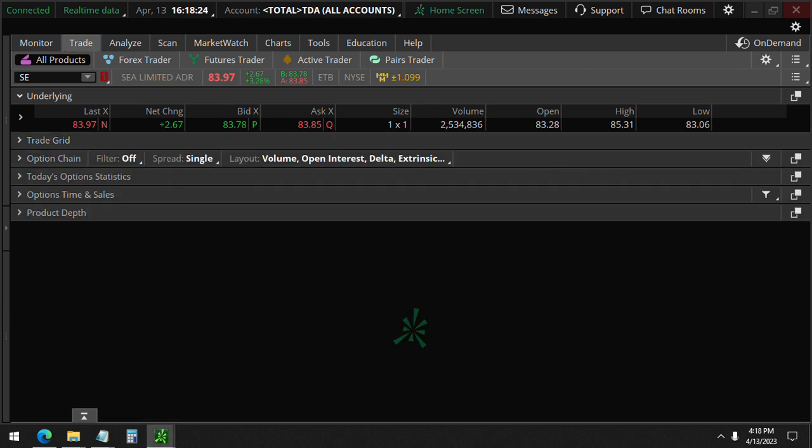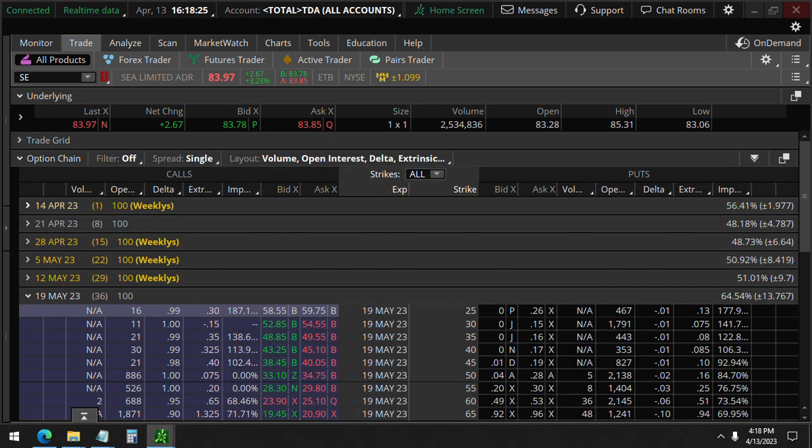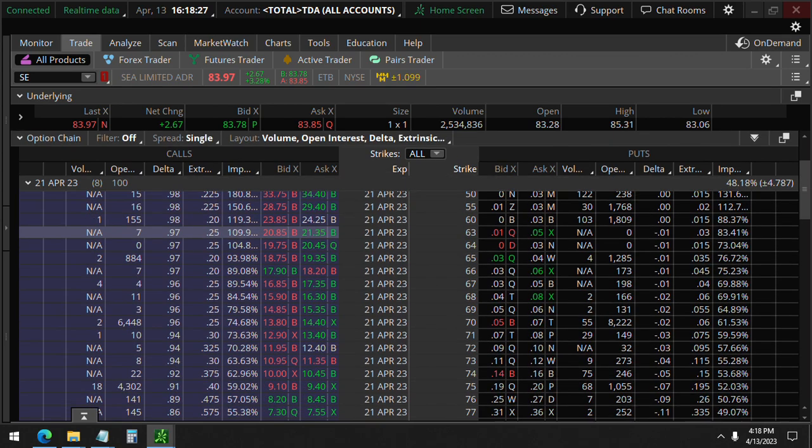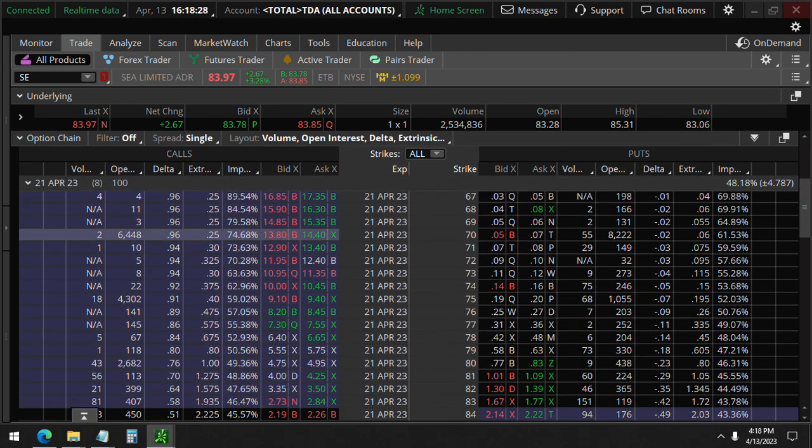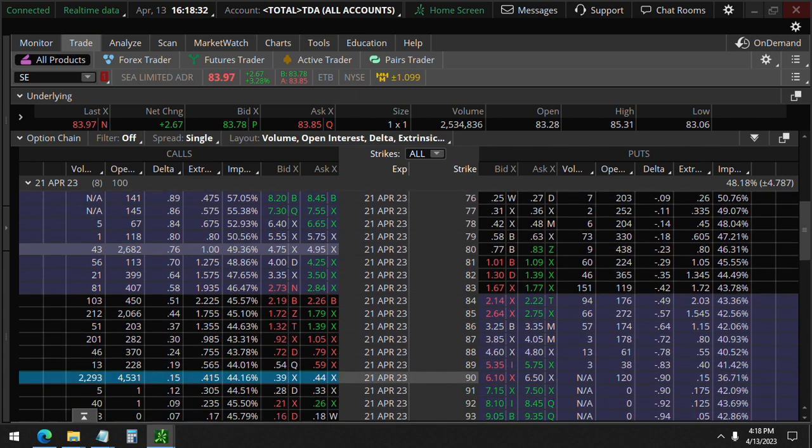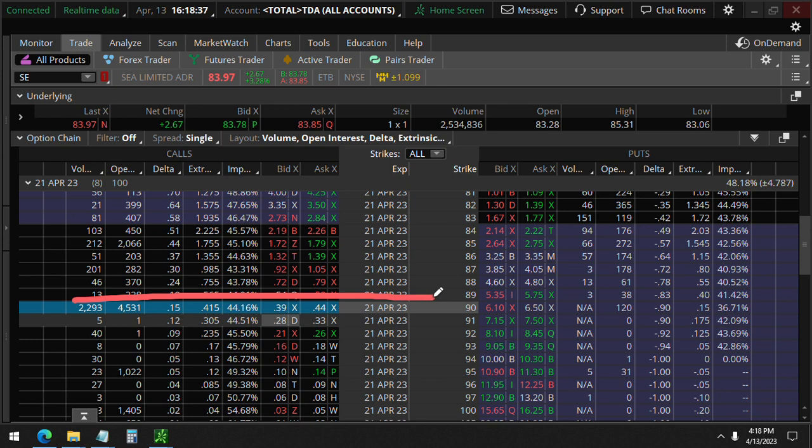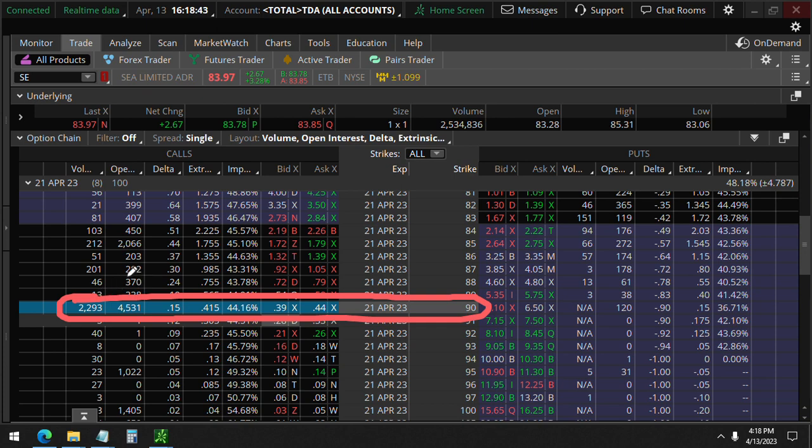So if we look at the options chain to find out what they mean, the April 21st here, which expires in just eight days, you'll see here this was the strikes, the 90 call strikes. Because the volume is less than the open interest, these could have been closing orders and not necessarily opening orders.